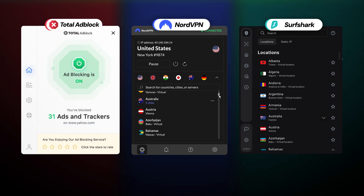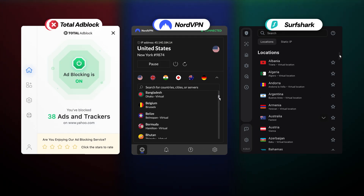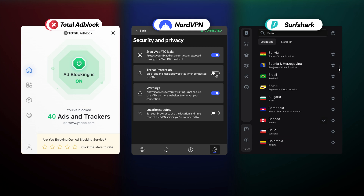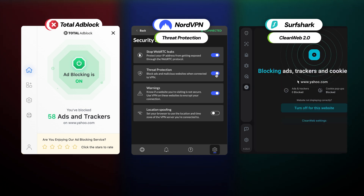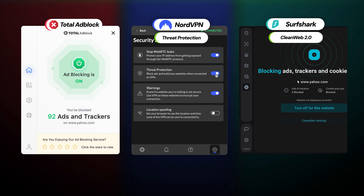Of all the providers that I tested for this video, Total Ad Block, NordVPN's Threat Protection Pro, and Surfshark's CleanWeb 2.0 were the ones to satisfy my needs.